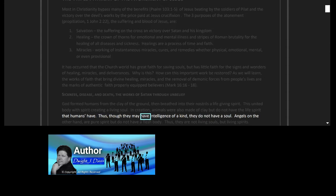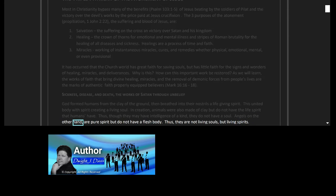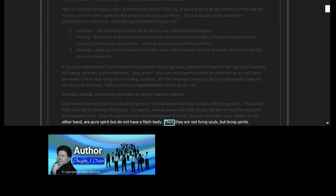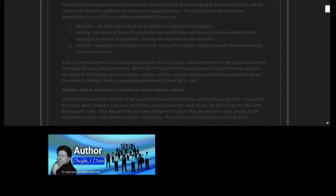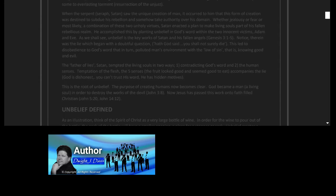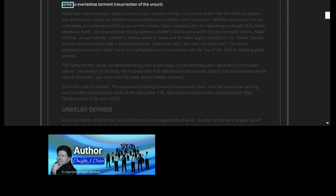Thus, though they may have intelligence of a kind, they do not have a soul. Angels, on the other hand, are pure spirit but do not have a flesh body. Thus they are not living souls but living spirits. Keep in mind that all living souls will be resurrected one day, some to everlasting life, the first resurrection, and some to everlasting torment, resurrection of the unjust.